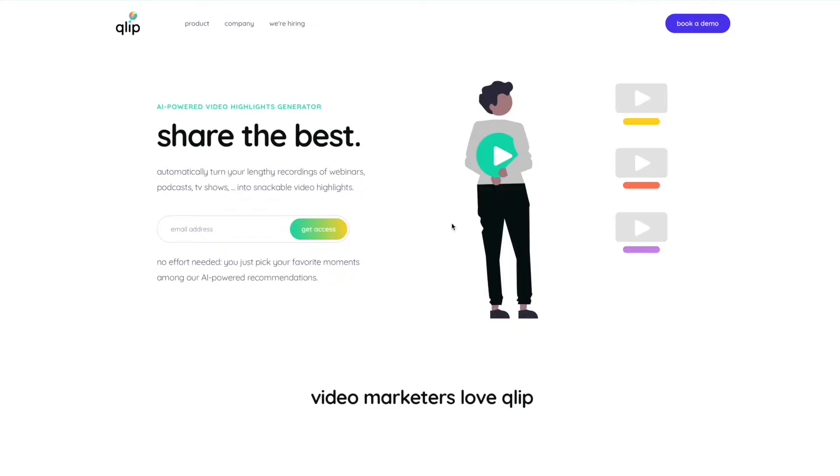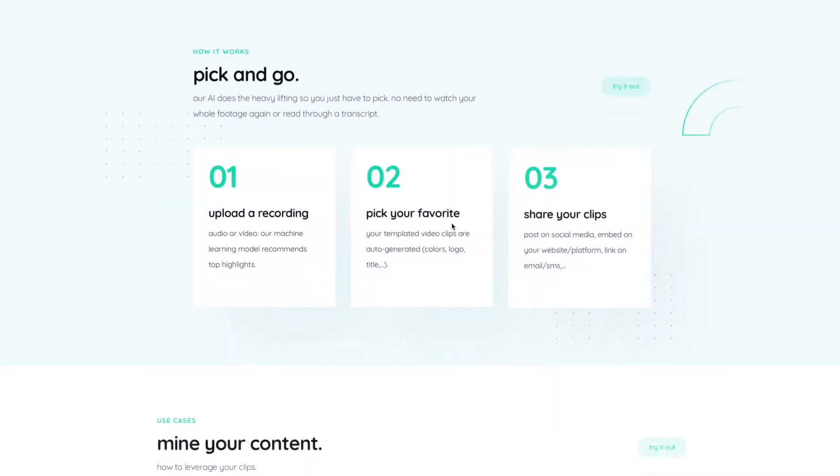Hey, Evan here with Staley Media coming at you with another video. I want to show you a new tool that I've been working with and trying out for cutting up longer videos into short clips perfect for social media. The tool is called Clip — Clip.ai. You can find that online.